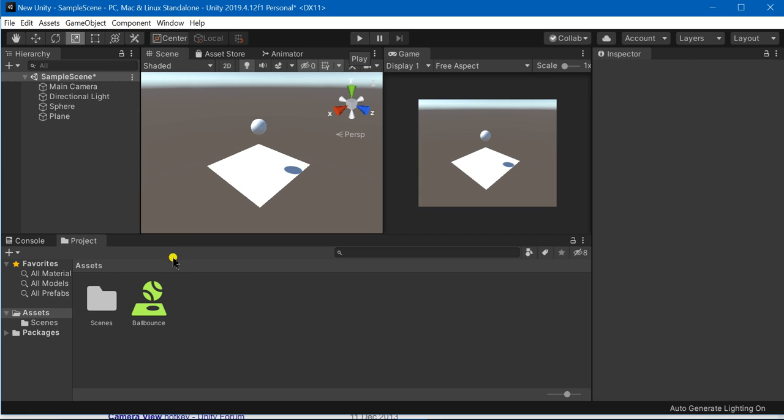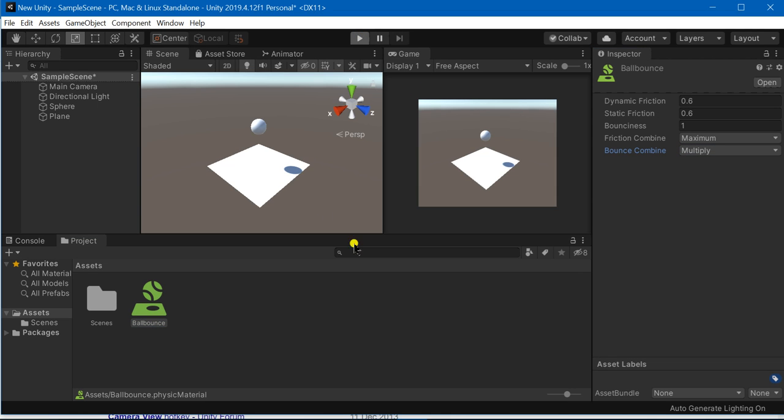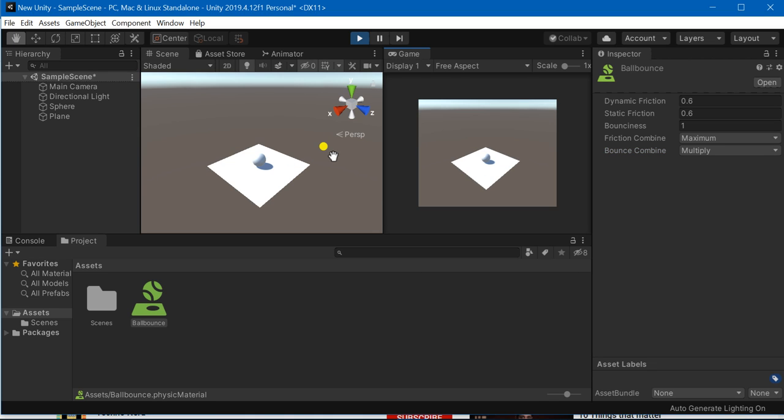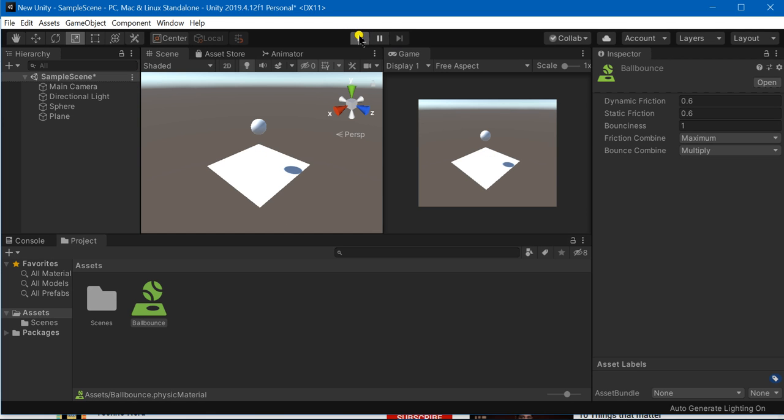We can also change its properties at any moment. For example I am just changing it to multiply. Now with every bounce it is not bouncing, it would just bounce once.